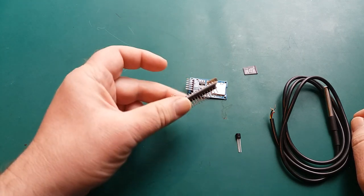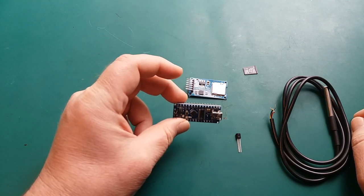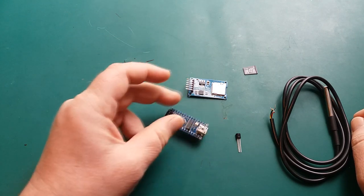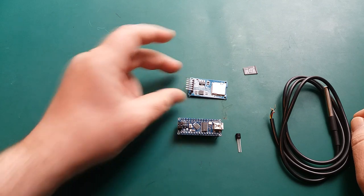First task, we're going to need some sort of controller. I've got an Arduino here but you could use an ESP32 or anything like that.